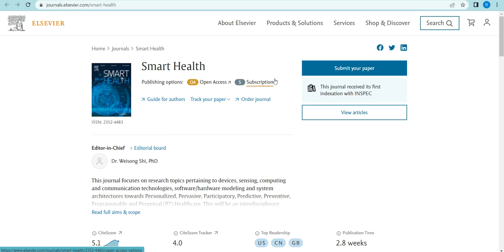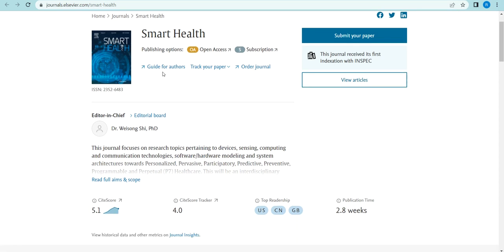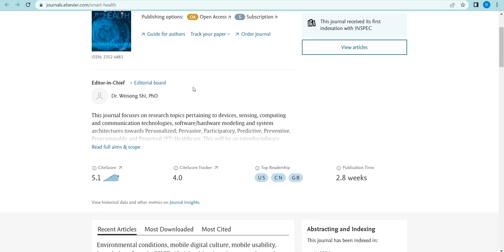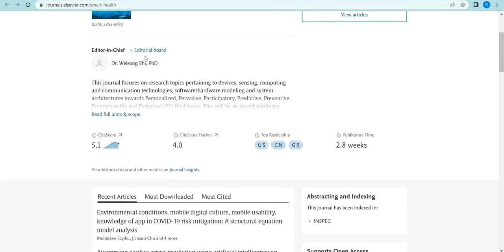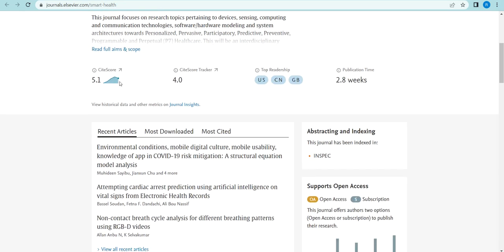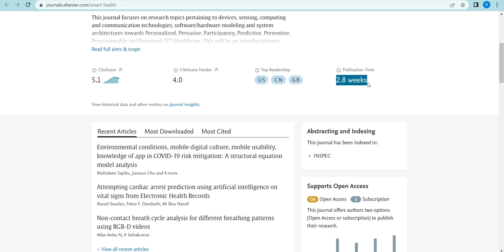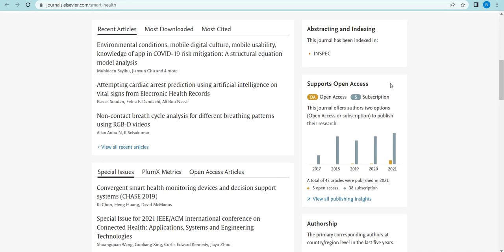If you want to submit, options like APC waiver or embargo period are available. This is the guide for authors, and if you have already submitted your article you can track your paper using the reference number. The editor is Dr. Wayang. The CiteScore is 5.1, track score is 4.0, and most readers are from the United States, China, and Great Britain. The publication time is 2.8 weeks.